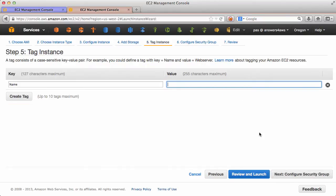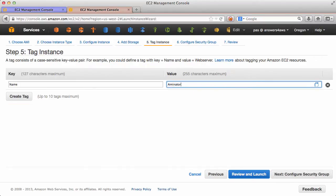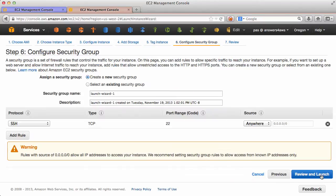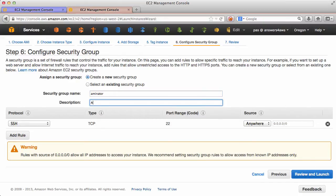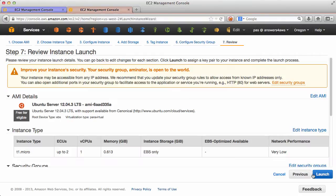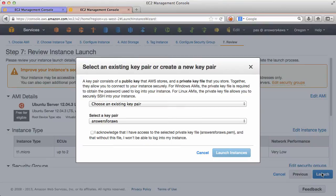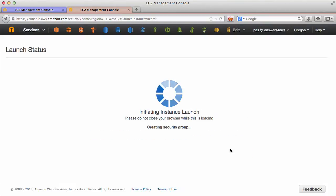And now that IAM role that we just created will need to select. No more storage, I'll call this one Aminator. And for the security group again I'll just call it Aminator and the only access that it needs is port 22 for SSH. Launch.